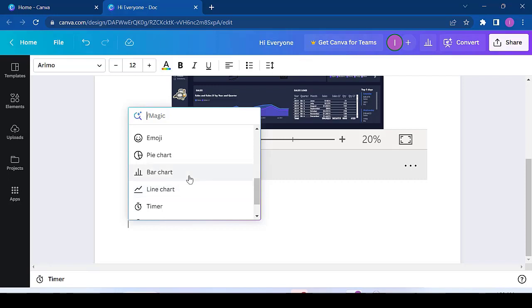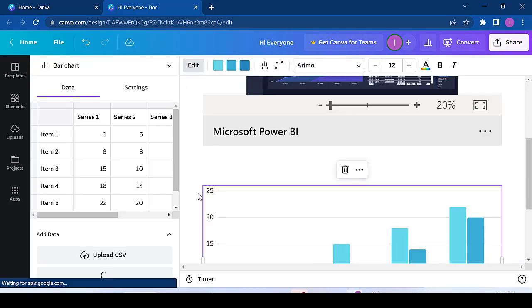So I can actually put in a graph and you can also get the data from external sources as well. So I just click on, for example, the bar chart and there's a bar chart here.